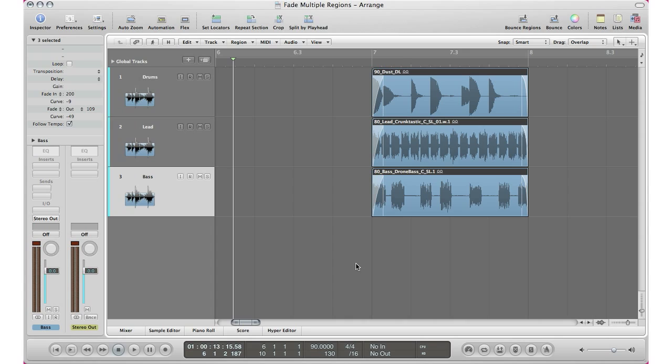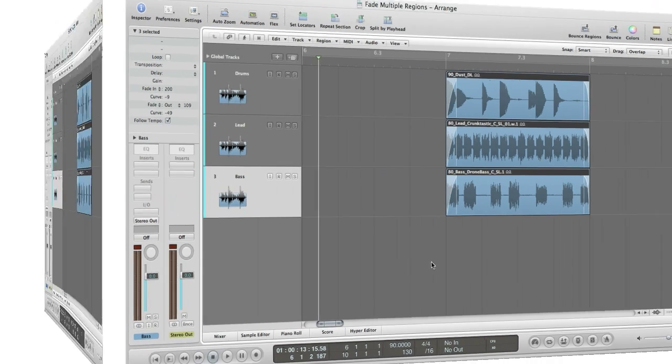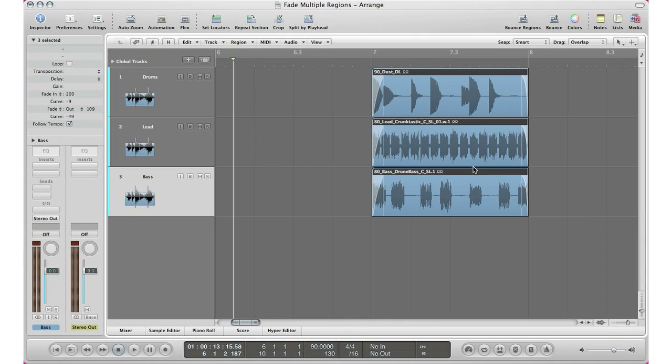That is how you add multiple fades to multiple tracks in Logic. If you have any other questions, you can ask me in the comment section and I'll try to get back to you. For more good videos, remember to rate and subscribe — until then, talk to you soon, guys.